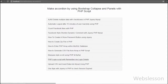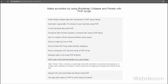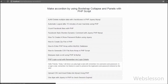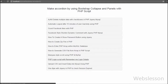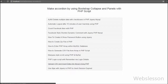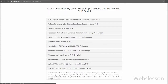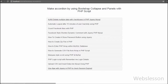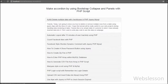This is how we make an accordion using Bootstrap collapse and panel class with PHP script. If you like this video tutorial, please share it with your friends or on social media.